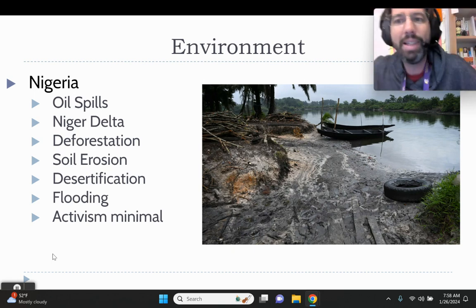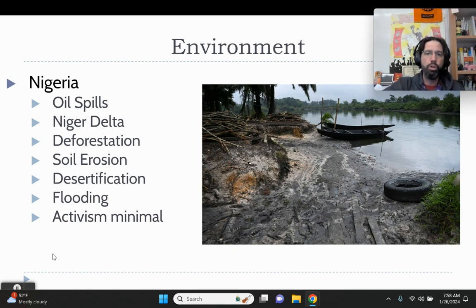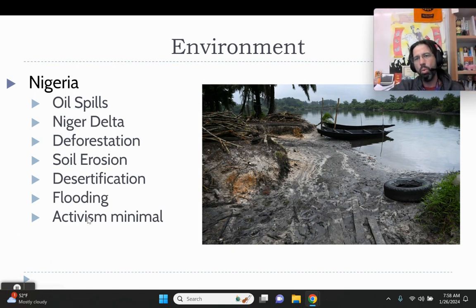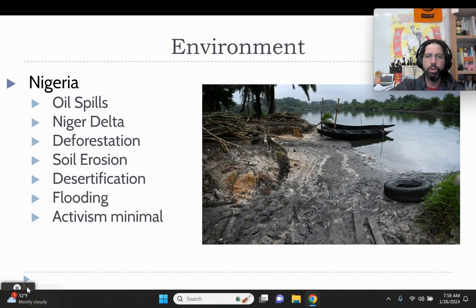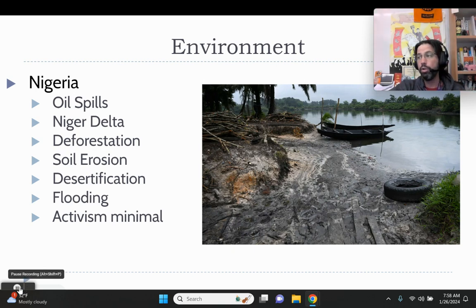That covers the environmental issues of the AP6 — the main ones to focus on. We are going to hit some specifics as we go throughout the semester, but this gives you an idea of how the environmental issues of the AP6 countries are going.